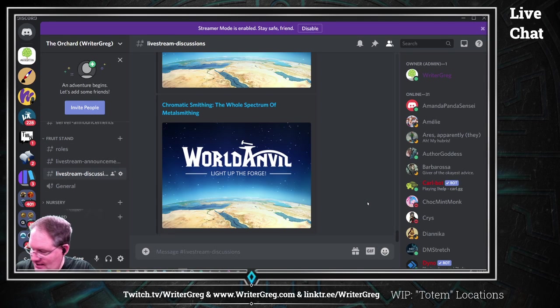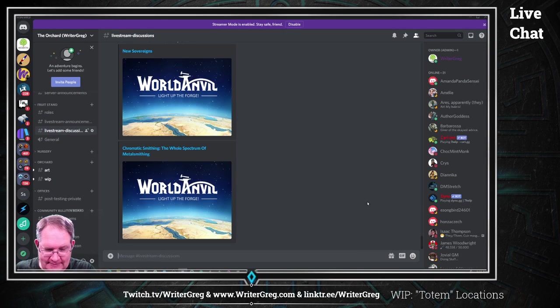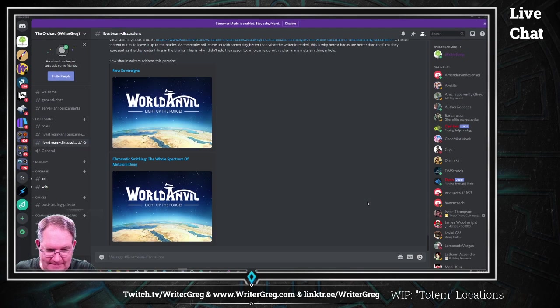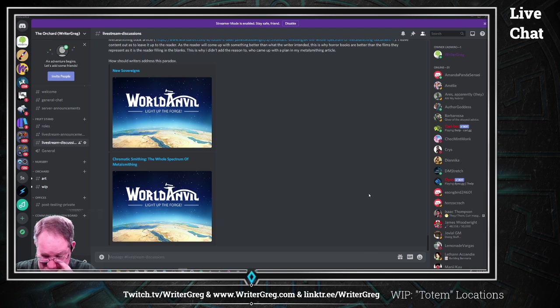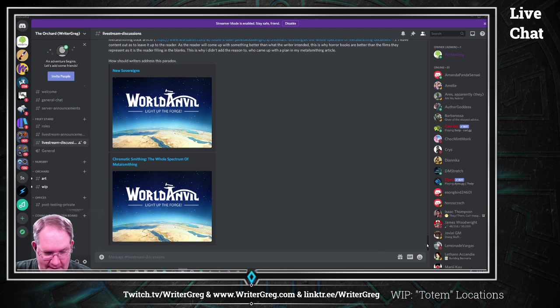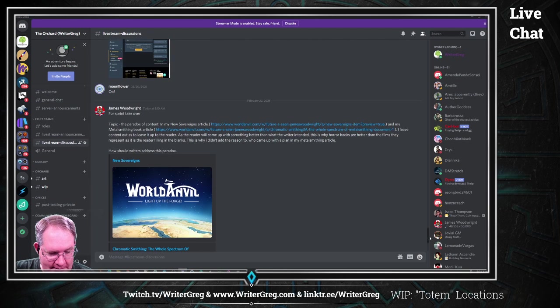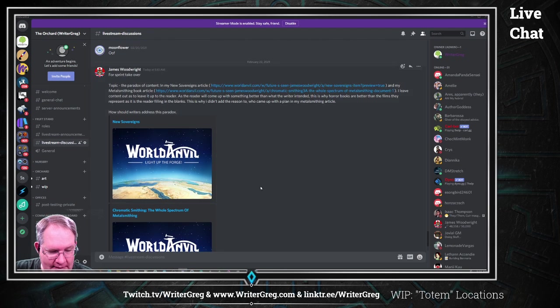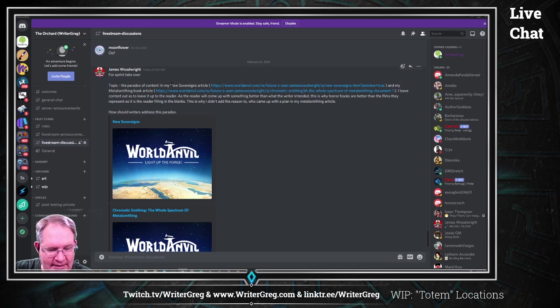Let me shrink this down a little bit. Okay. Topic, the paradox of content.